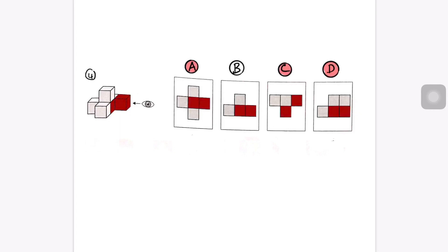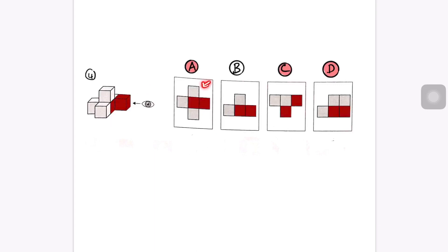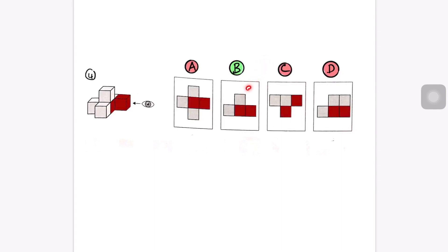Just to confirm: B shows two squares on the first layer and one square on the top second layer, which matches the 3D shape. C had three squares on the second layer and A had three layers total, so both were eliminated. B is correct because it has exactly one square on the second layer and two layers overall.